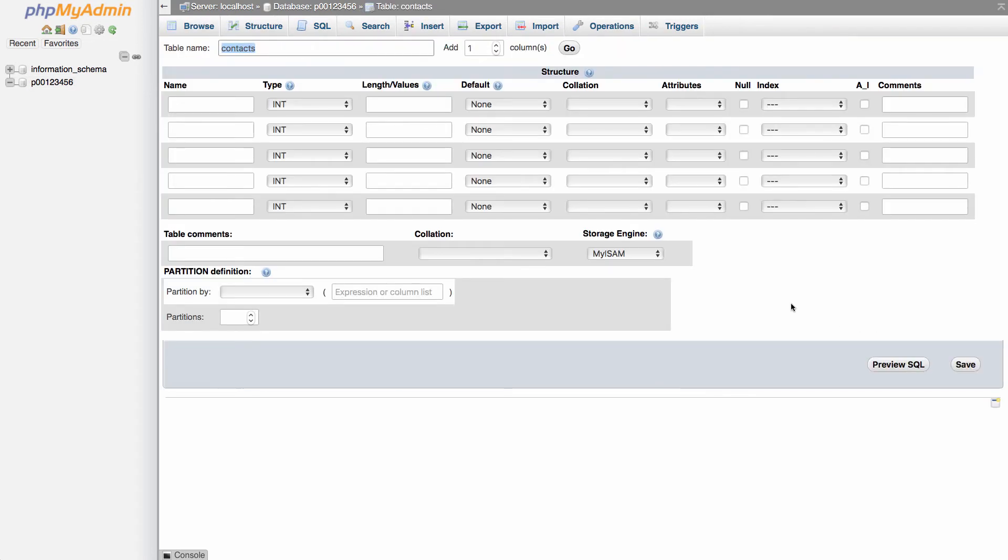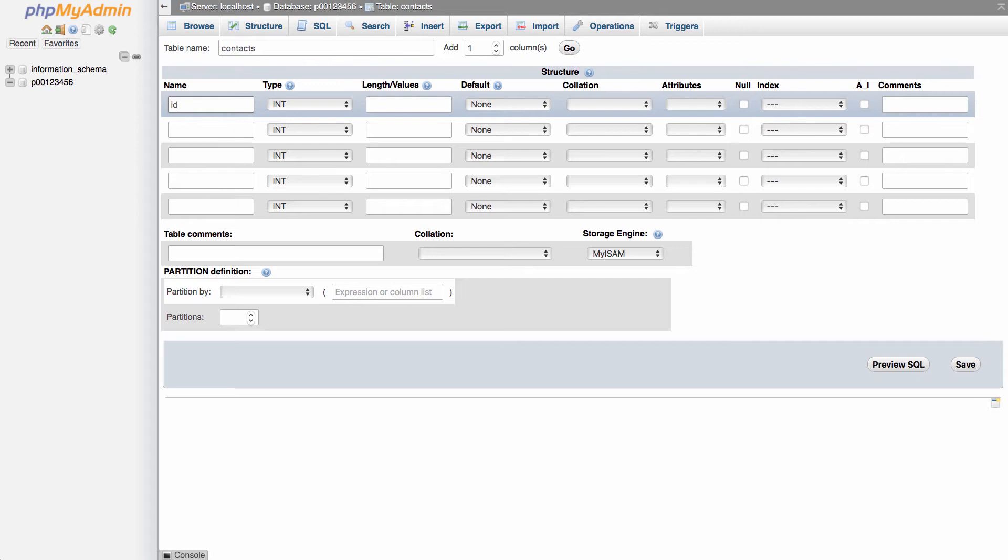Here is where we set up our field names. The first field I'm going to call ID. And that's going to be our primary key, our unique identifier. And I'm going to leave it as an integer.